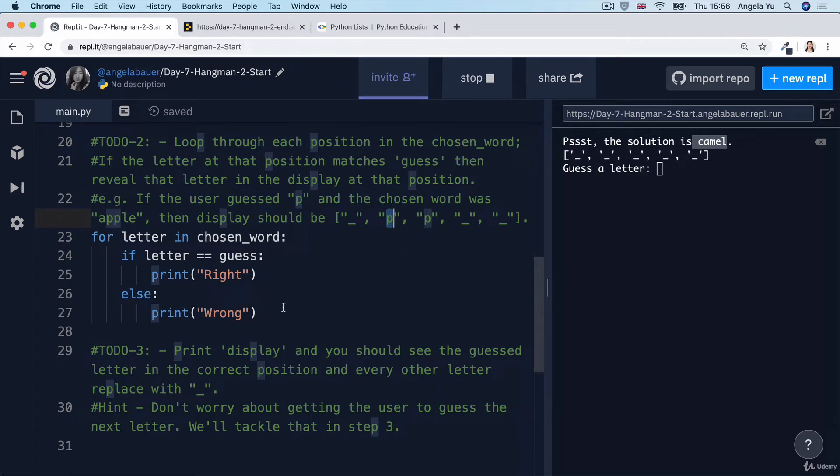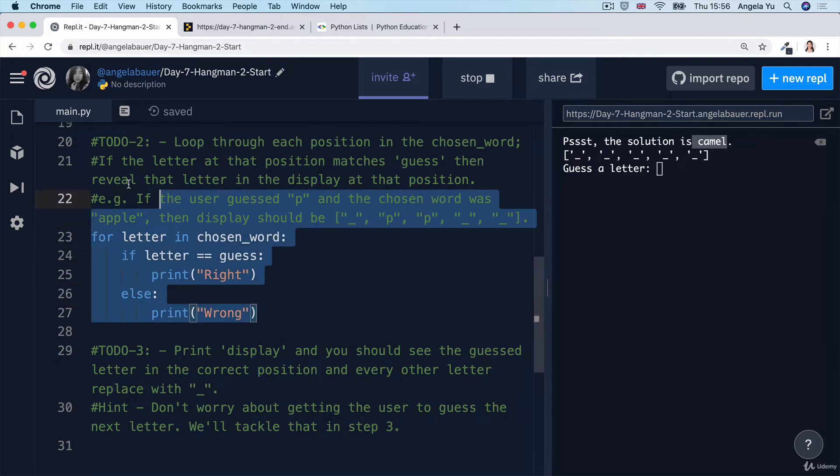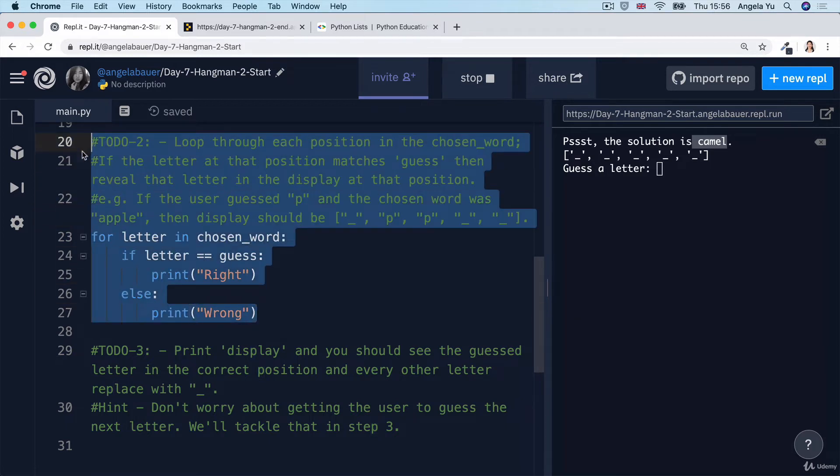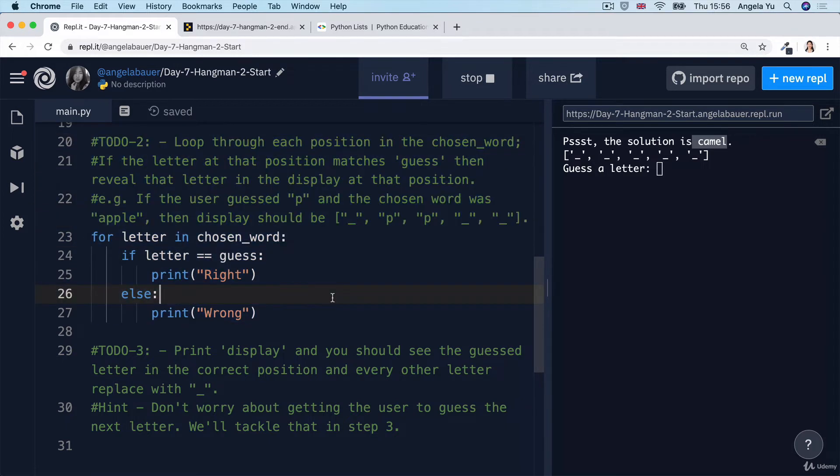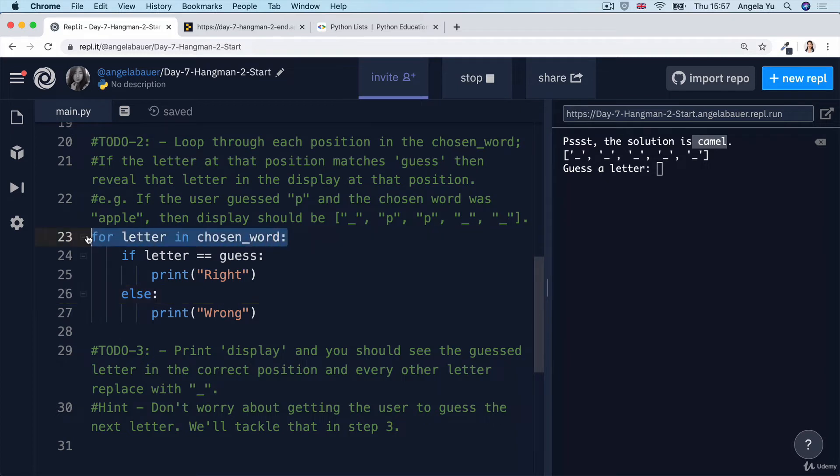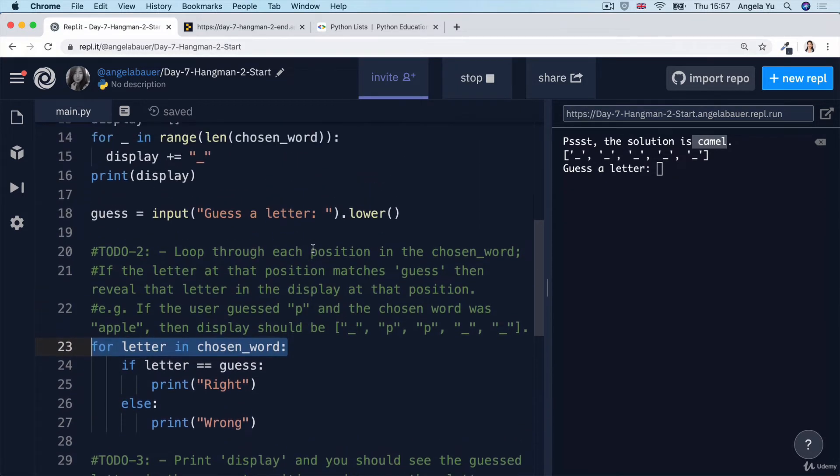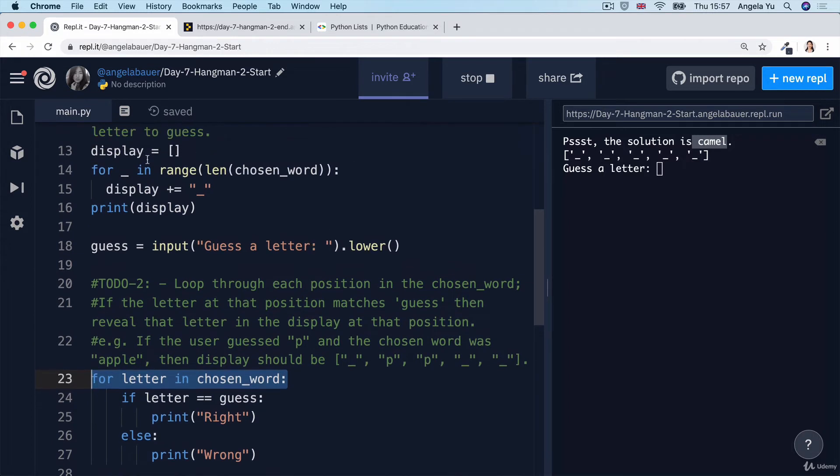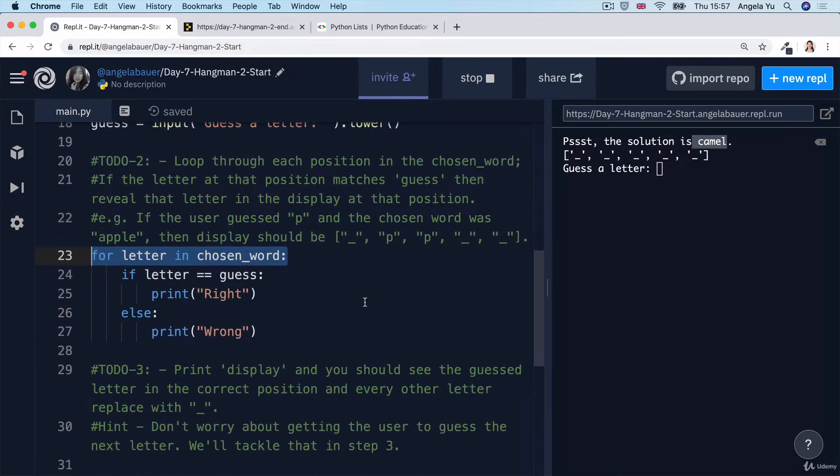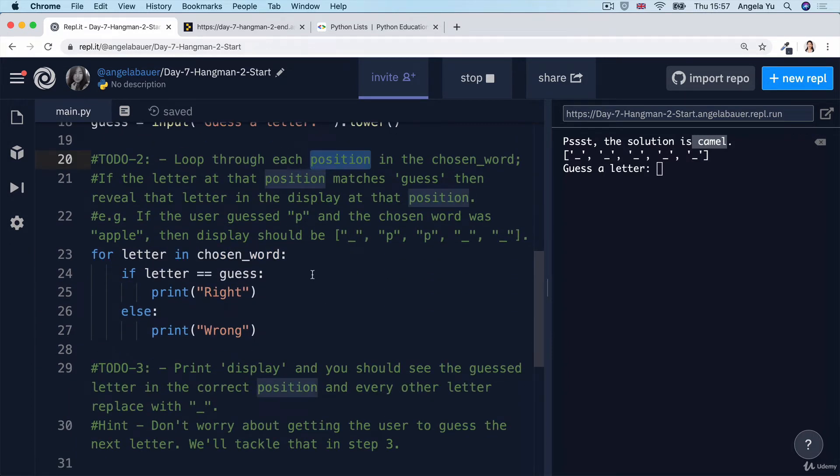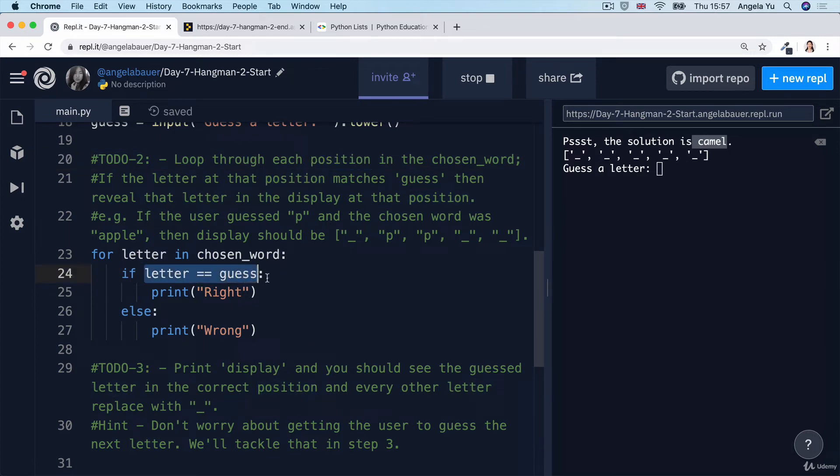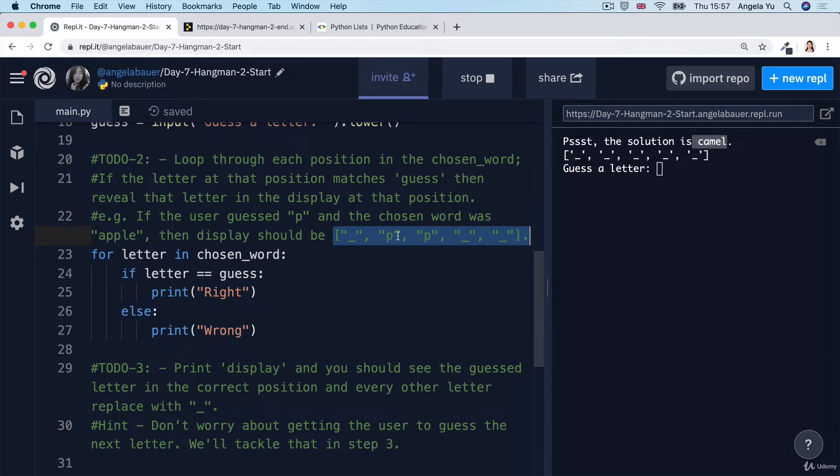So now this is probably the hardest part of this whole step, because in order to do this, we actually have to change this for loop to one that uses the range function because we need to get hold of the position when the letter and the guess actually matched. That way we can tap into the list and change only the item at that particular position.